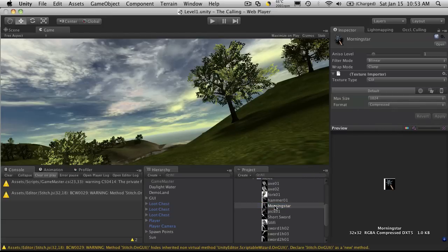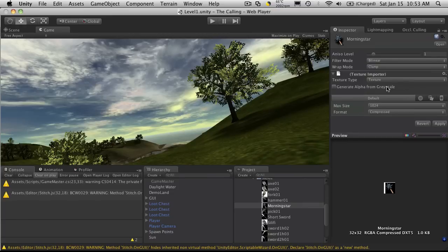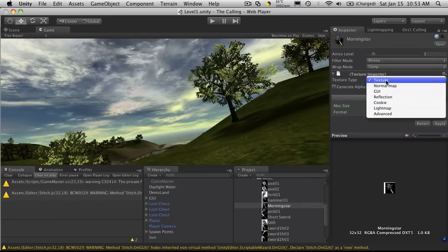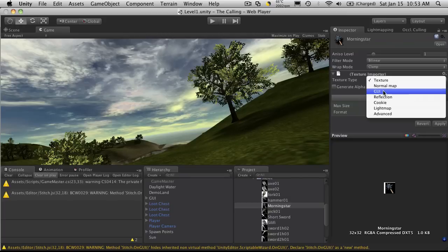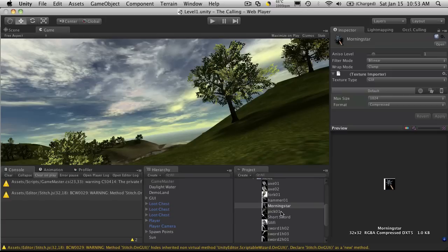One thing that you'll also want to note is that when you have your icon done and ready to start testing with, you'll probably start off with it as a texture. Go ahead and switch it over to GUI. And by doing that, it automatically sets the wrap mode to clamp and it'll get rid of your mipmaps and everything else. And then just hit apply. It'll do everything that's needed to be done to set it up as a GUI for you.